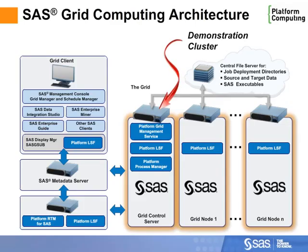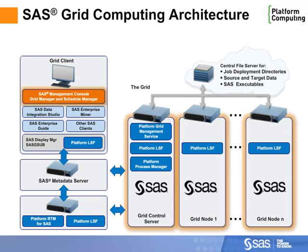We have a demonstration cluster in our lab comprised of 16 computers. First, we'll look at the SAS Management Console to see how we monitor our grid from within the SAS environment.